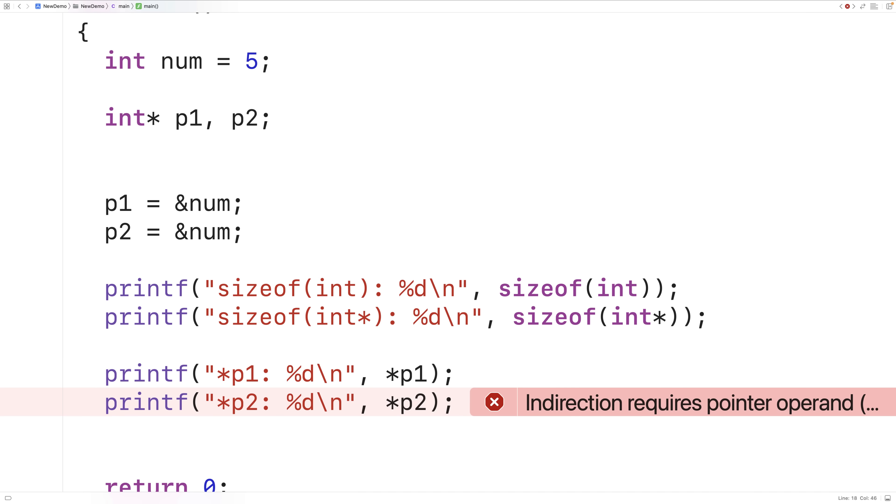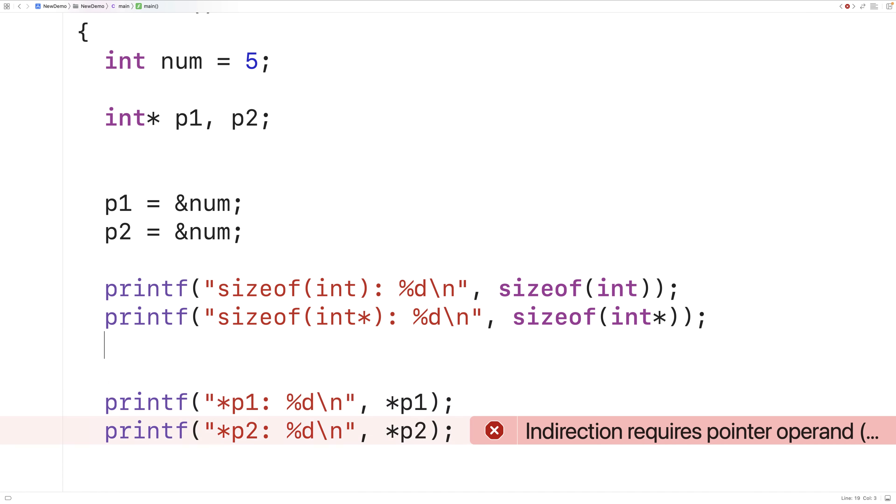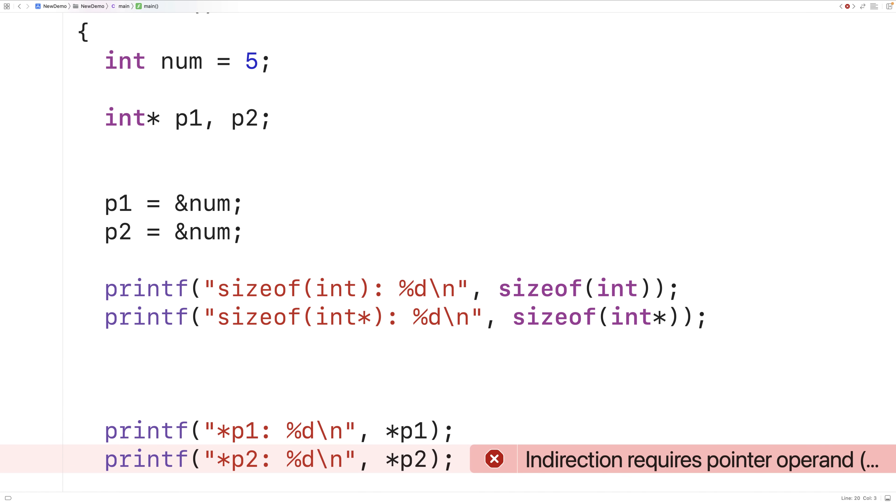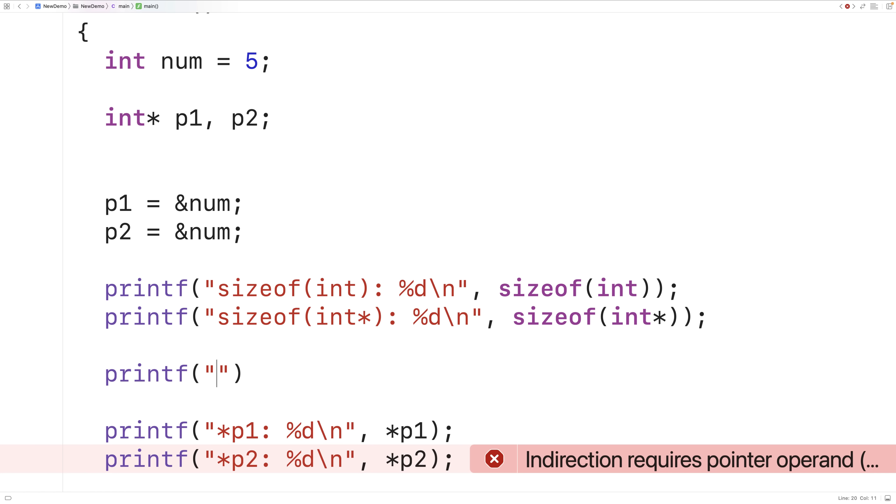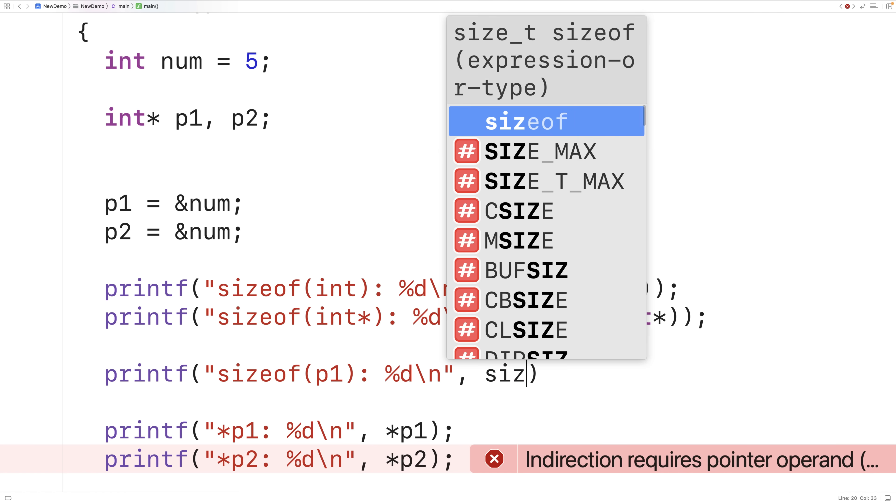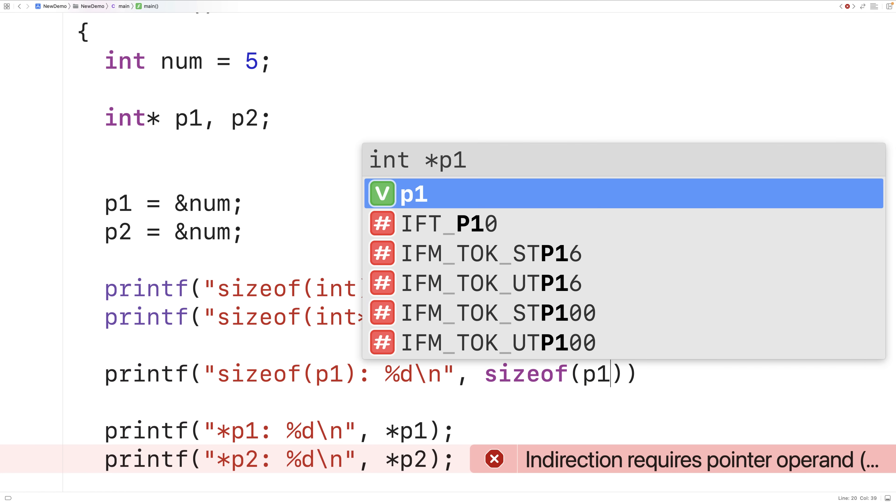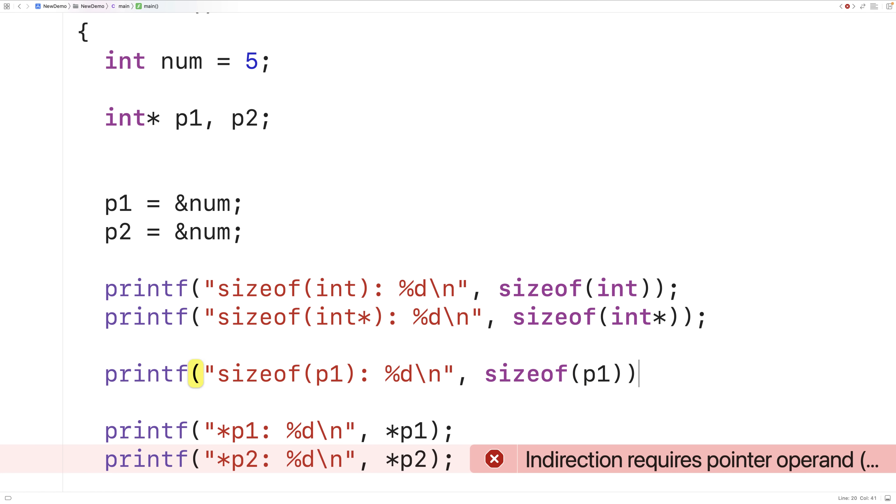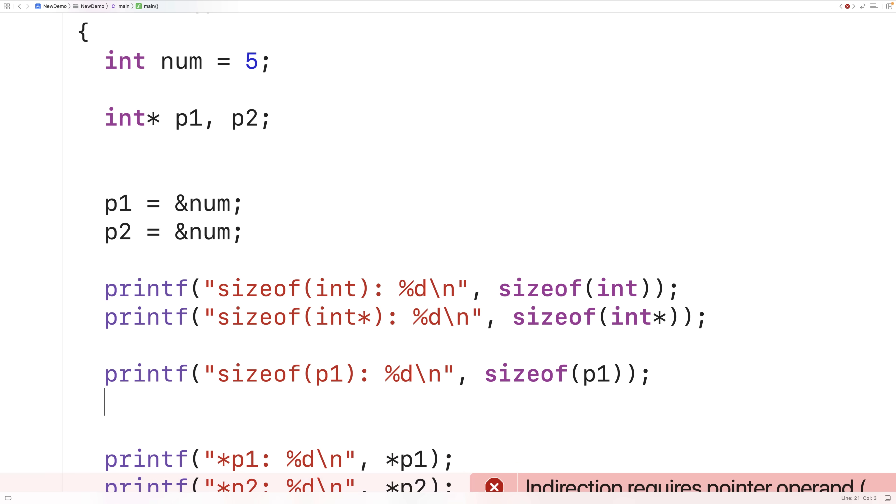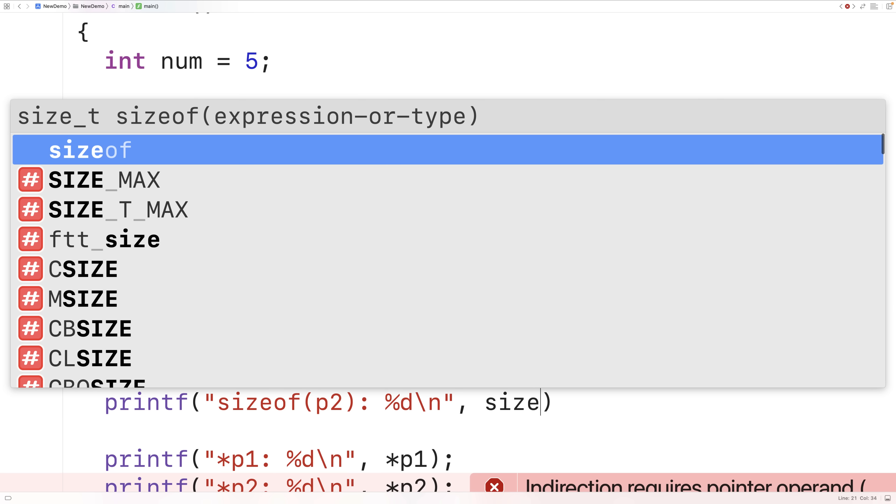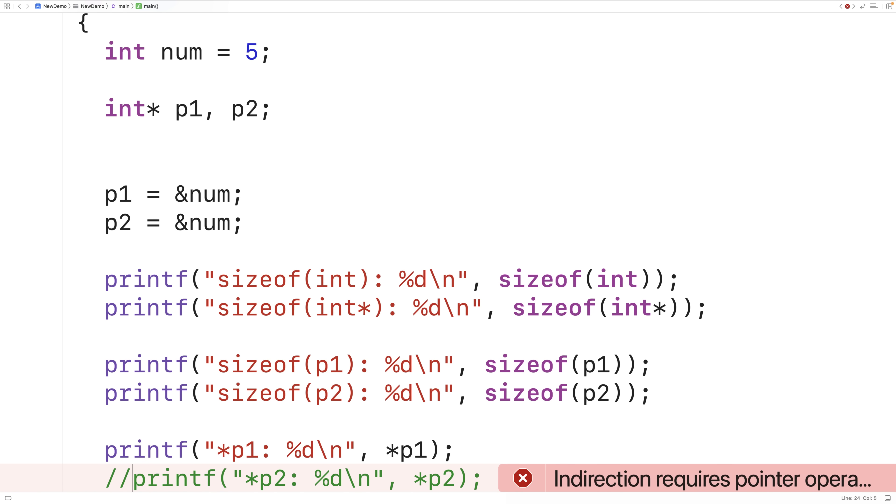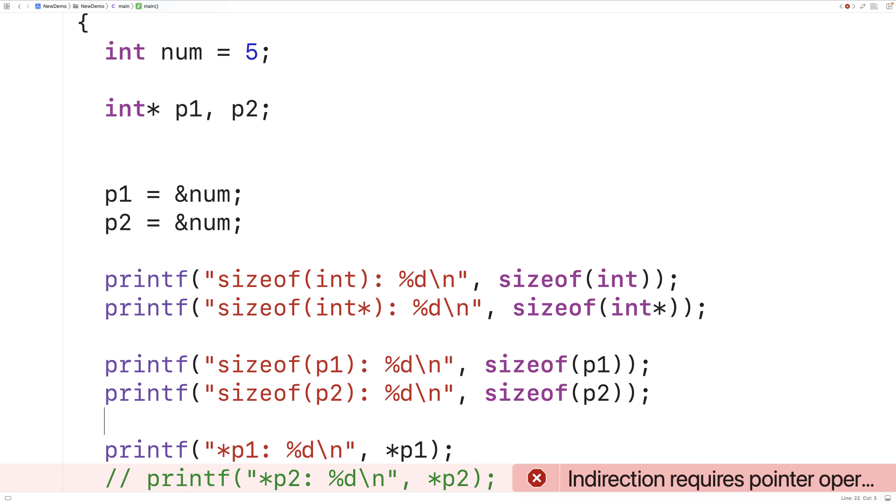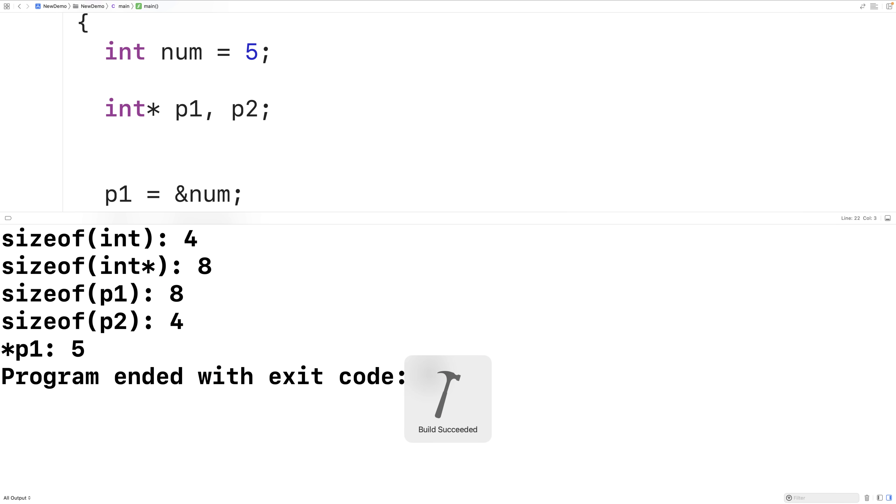Then we'll print out the size of p1 and p2. So we'll have printf size of p1 colon percent d backslash n, size of p2. And let's comment out this line here just so it compiles. So we'll save compile and run the program and look at this.